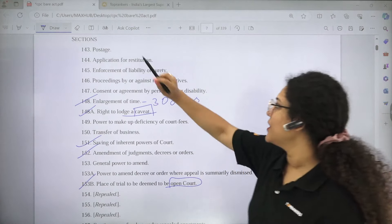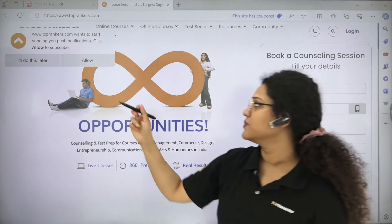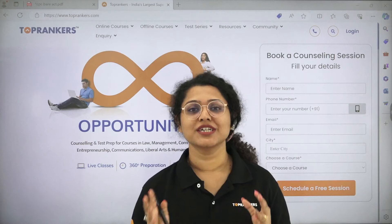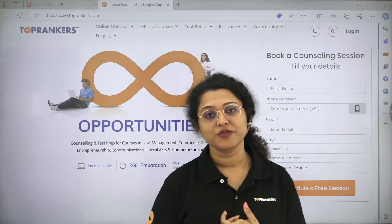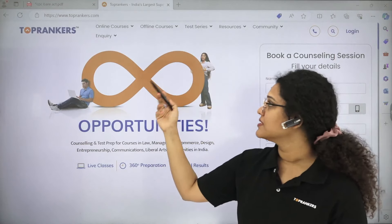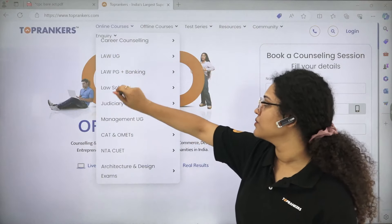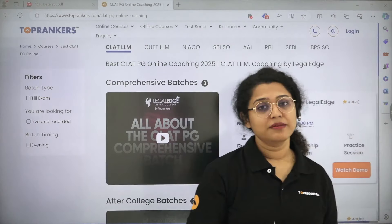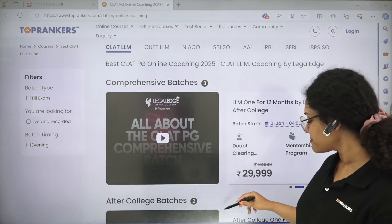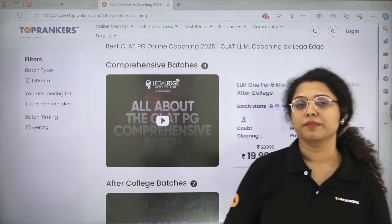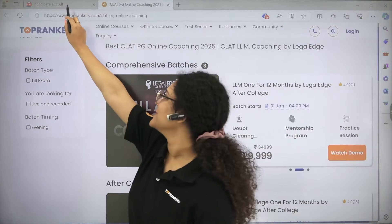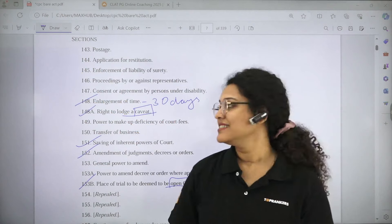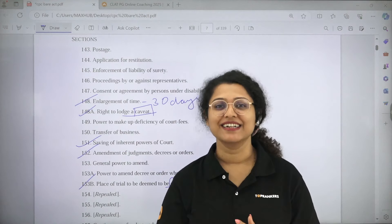If you want to join any classes with us for more detailed guidance and comprehensive studies on any subjects or topics, we provide law officer courses and courses for LLM entrance exams. You can visit toprankers.com, go to online courses, then Law PG plus Banking, and open whatever you are interested in. If you are interested in LLM entrance exams, you can go to CLAT LLM and see the running and upcoming batches.